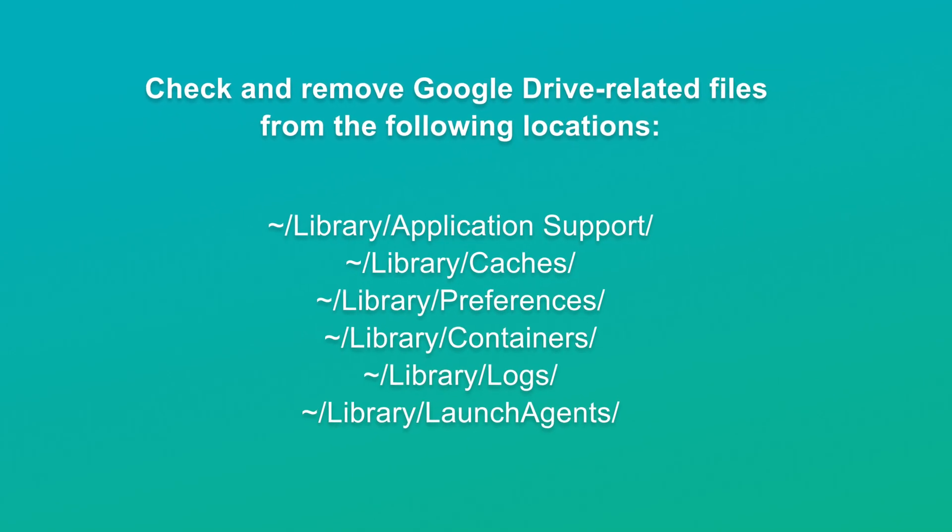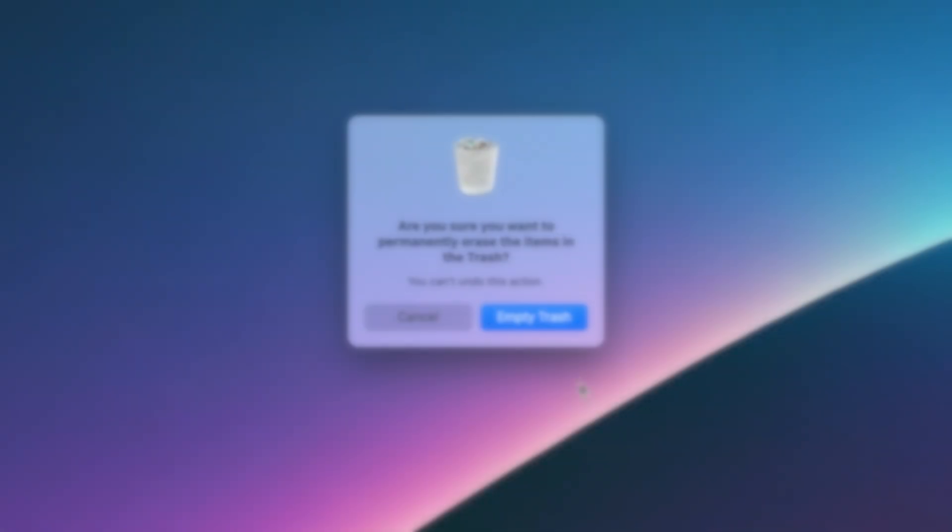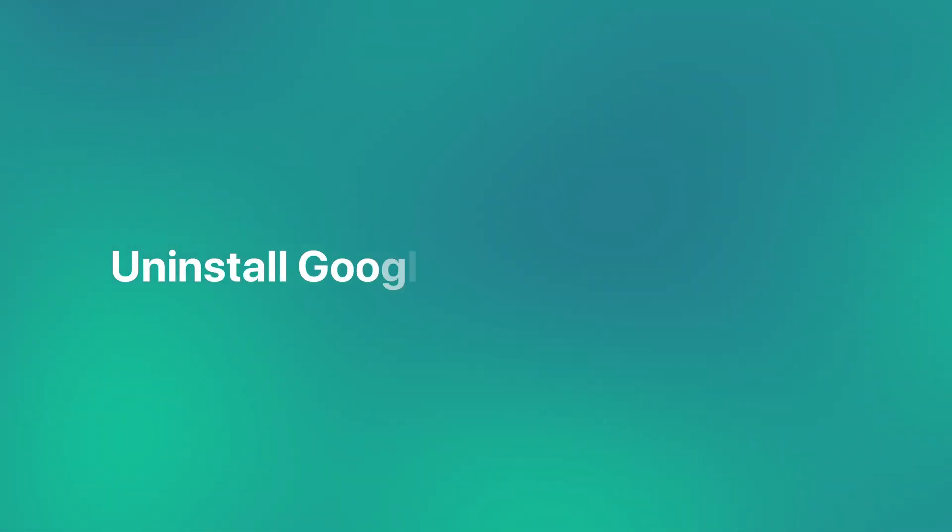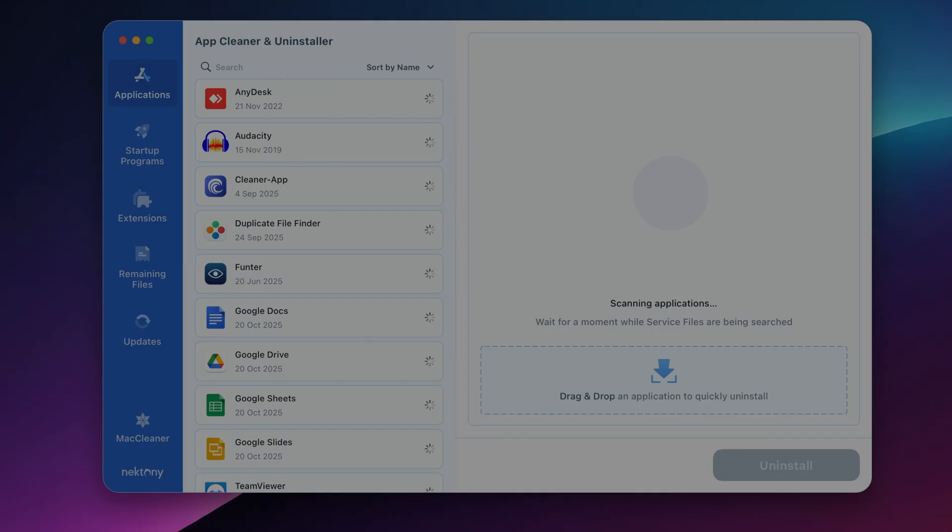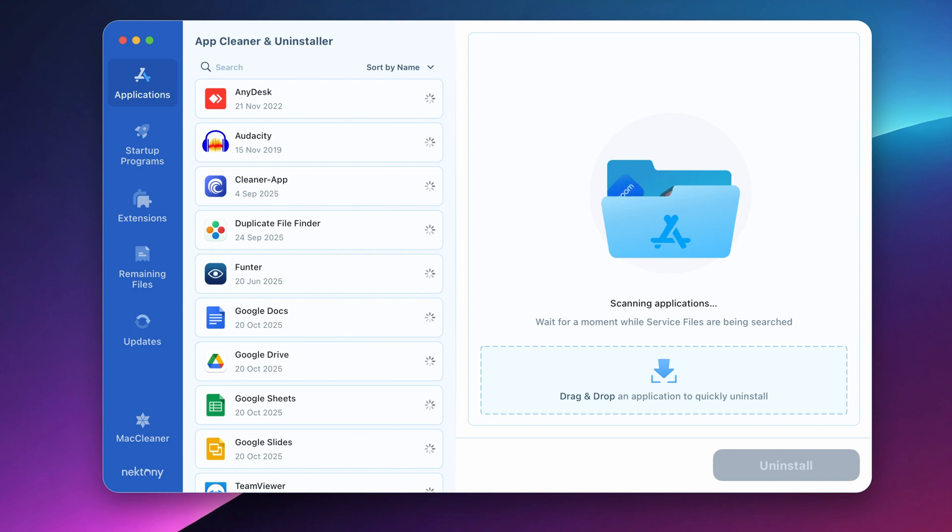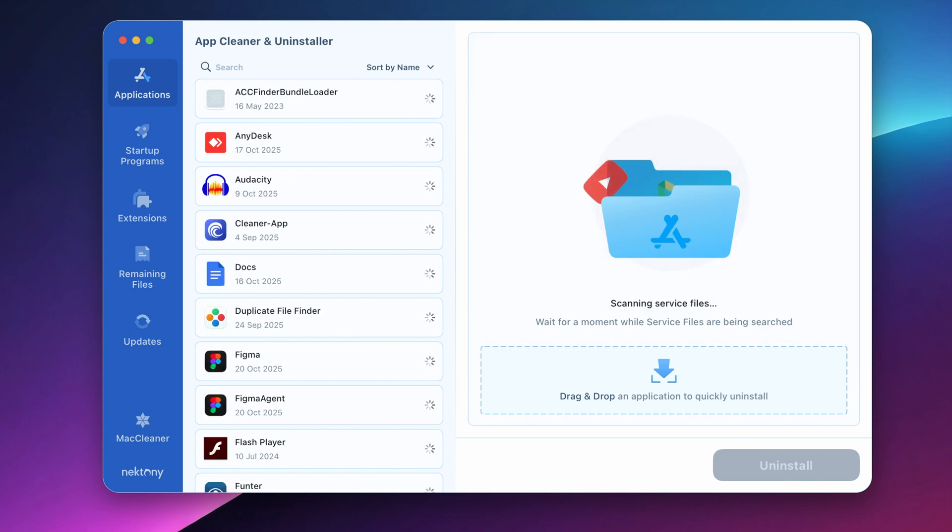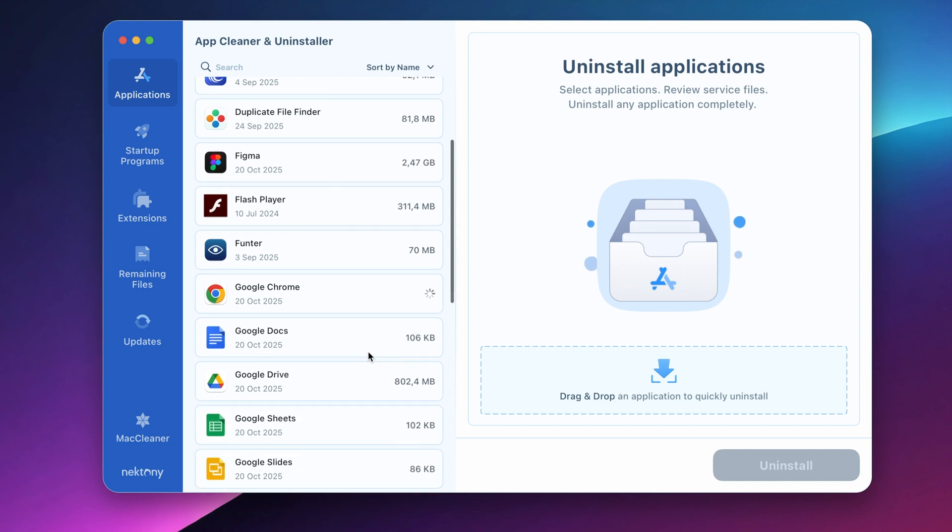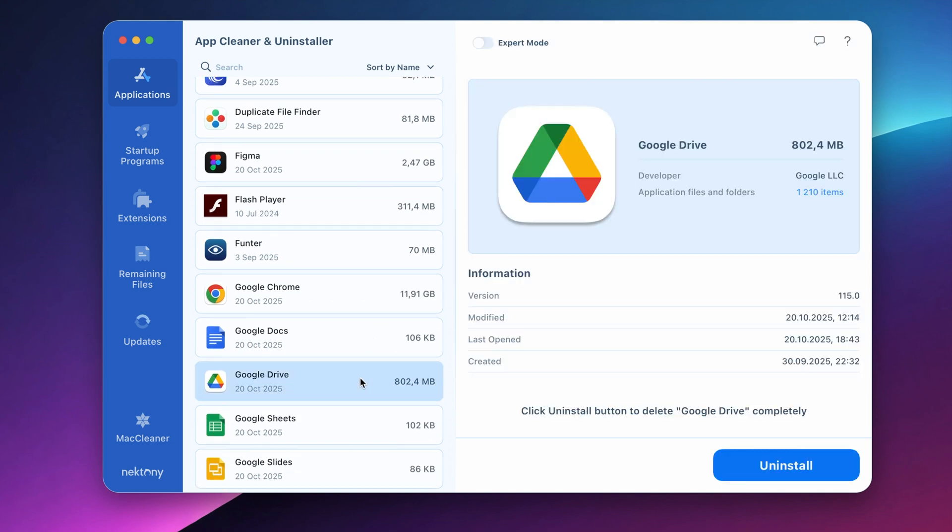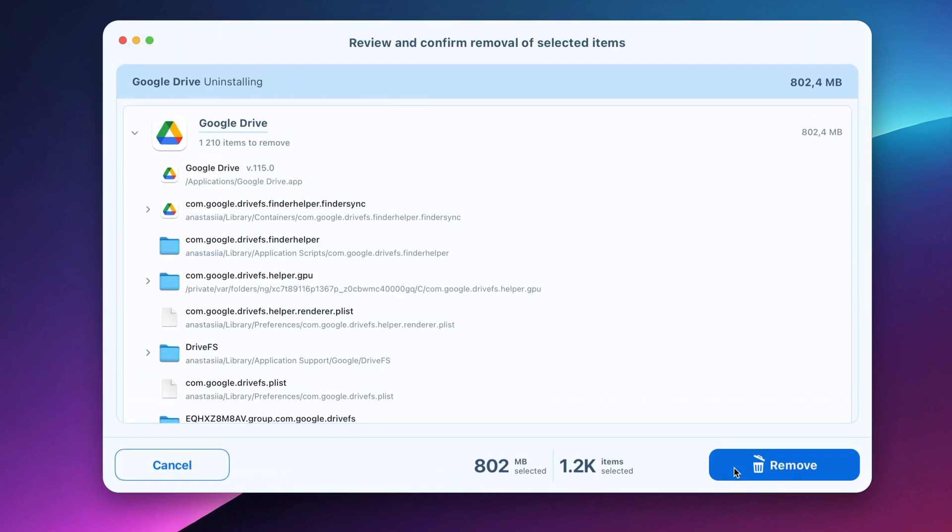Here's the faster lane. With App Cleaner and Uninstaller, removing Google Drive takes you less than a minute. Launch the Uninstaller, locate and select Google Drive from the list of applications, and click Uninstall. Review the list of files and confirm deletion by clicking Remove.